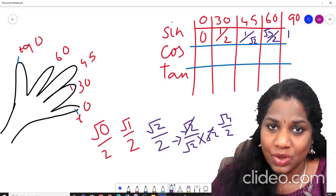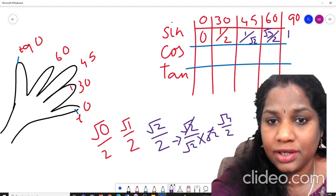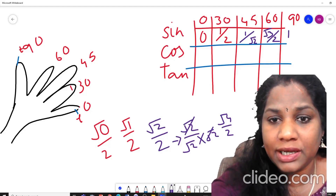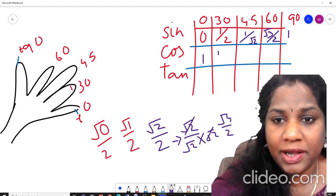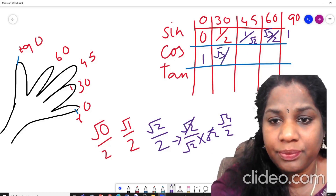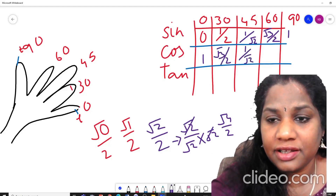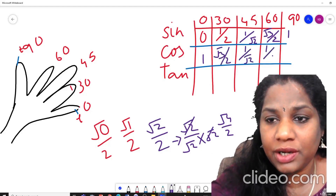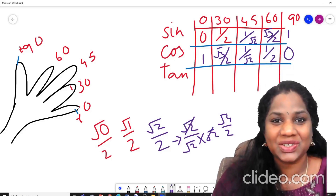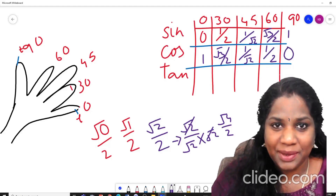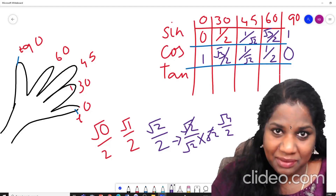Now we can just write cosine values in reverse order. Cos 0° will become sin 90° = 1, then √(3/2) comes here, 1/√2 stays here, this becomes 1/2, and 0 comes here. We got cos theta too — isn't it easy?